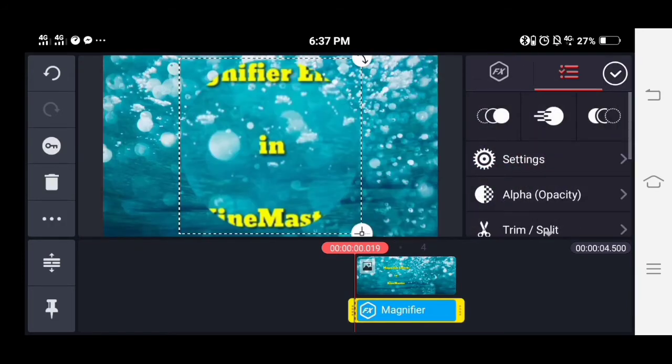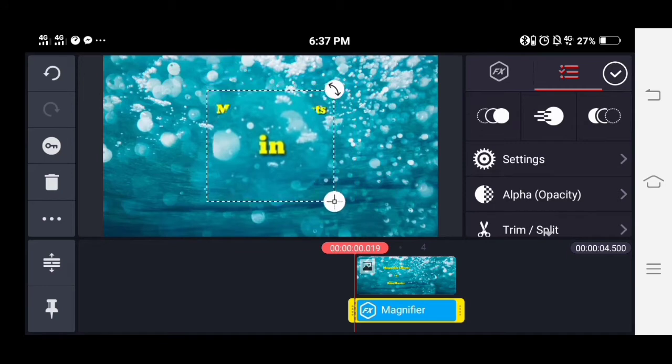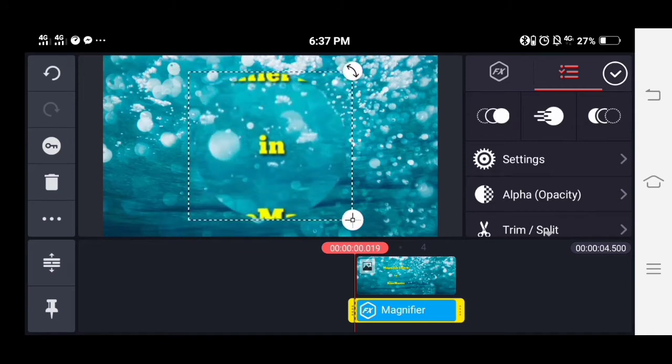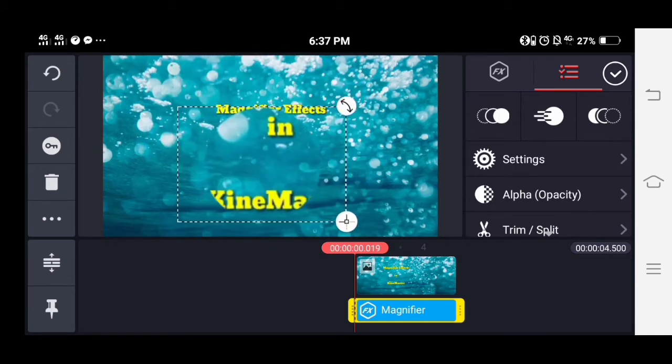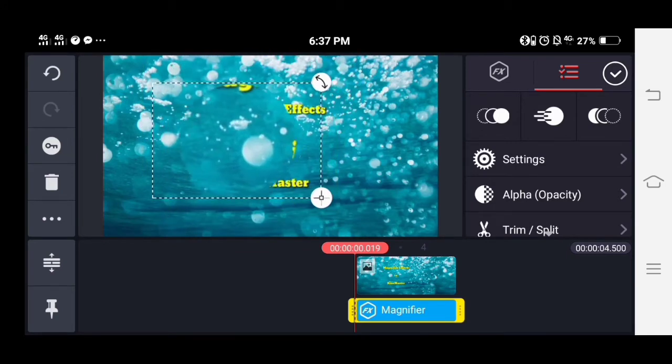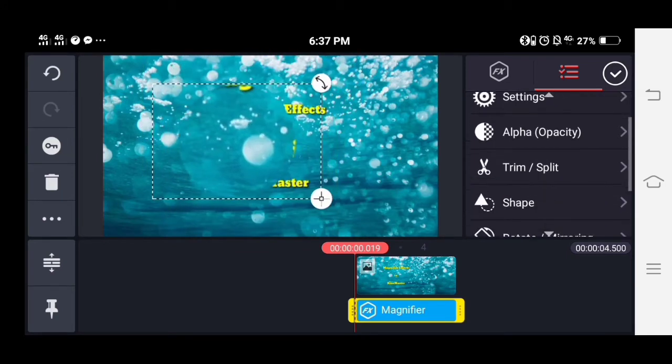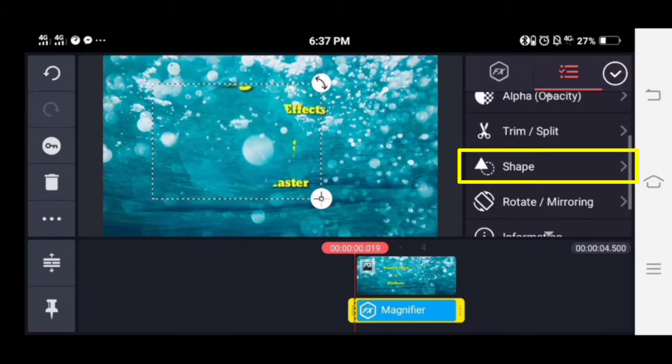You can adjust the size of it, and you can also change the shape of the magnifier.